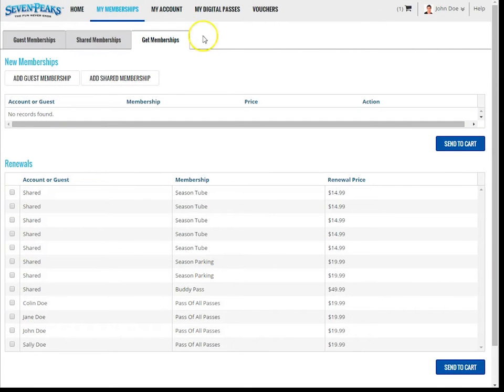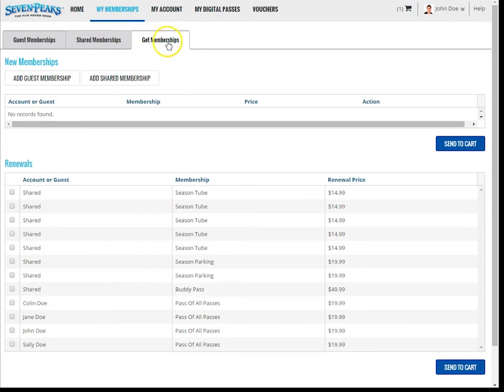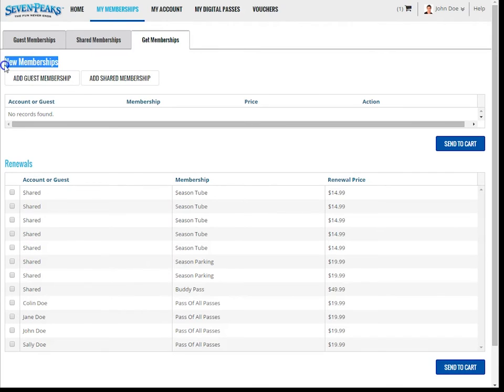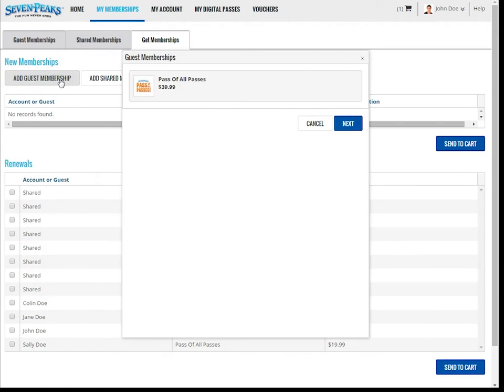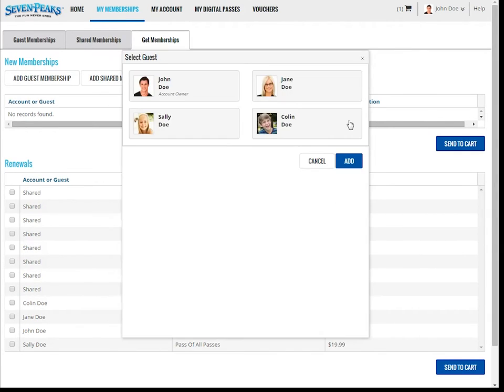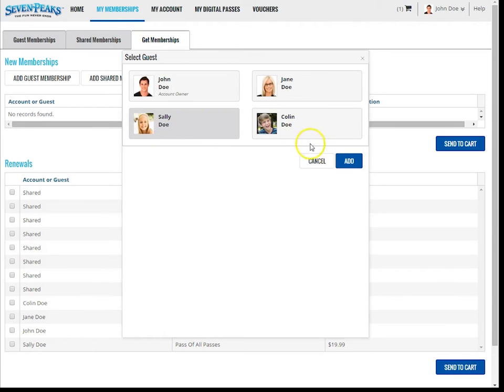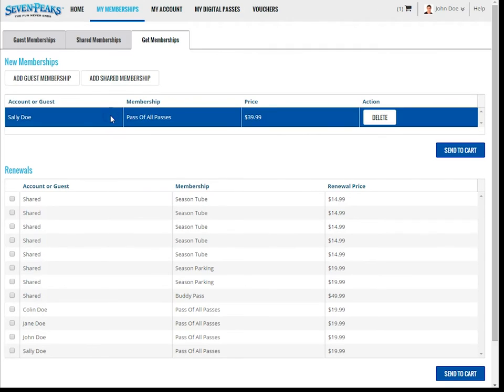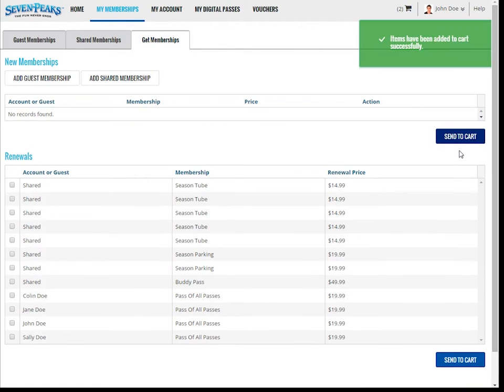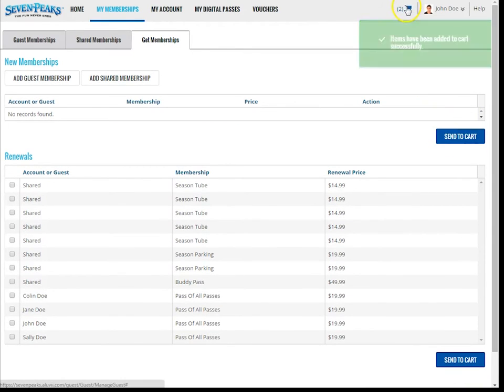The third sub tab of the My Memberships tab is called Get Memberships. From this page, you'll be able to purchase new memberships like pass of all passes, and also purchase shared memberships like tubes and parking. Let's do an example. Let's say I want to buy a pass of all passes for my daughter. Here, I click on the Add Guest Membership button. Select the membership I want to buy. In this case, the pass of all passes. Click the Next button, and then I'd select the guest name for whom I want this pass to be associated. In this case, I'll select my daughter. This pass for my daughter has been added to this section here. If I'm done selecting memberships for purchase, I can click Send to Checkout here. There is a video segment that outlines the checkout process in detail.